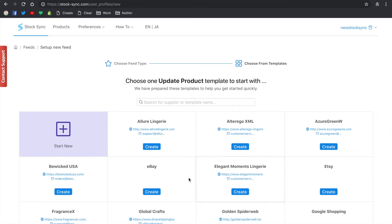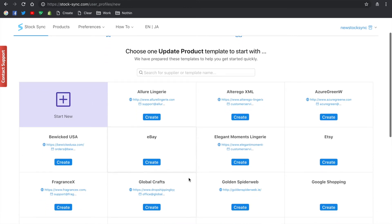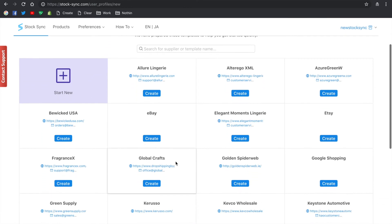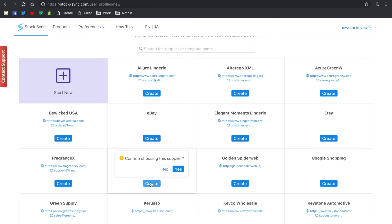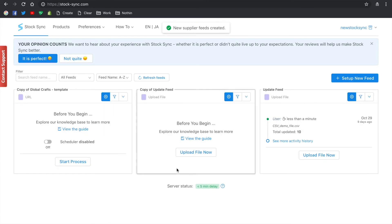Once you click on that, you will see the list of templates available and you will notice GlobalCraft. Click to create the GlobalCraft template and confirm your action by clicking yes.